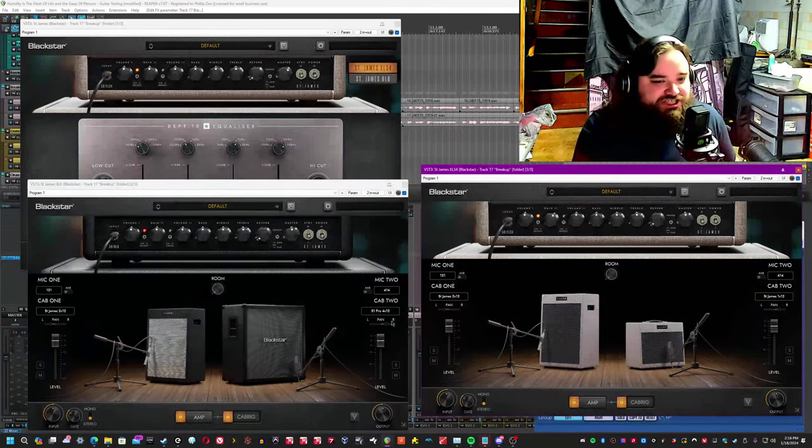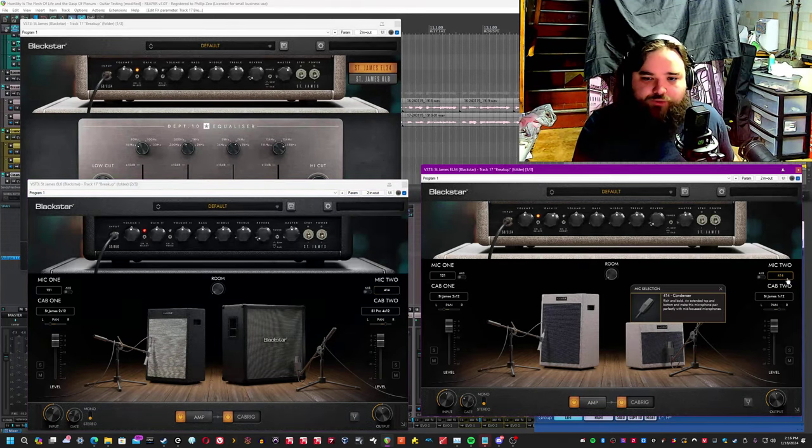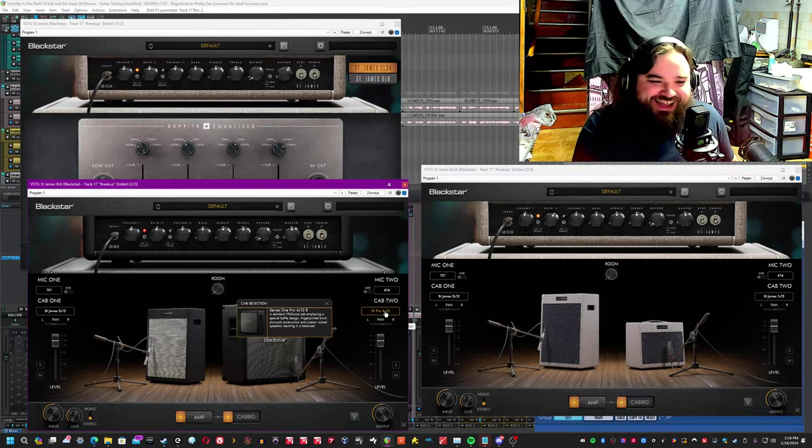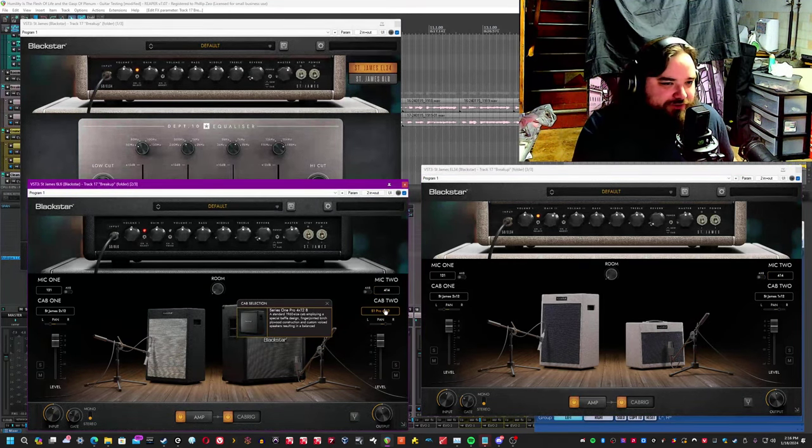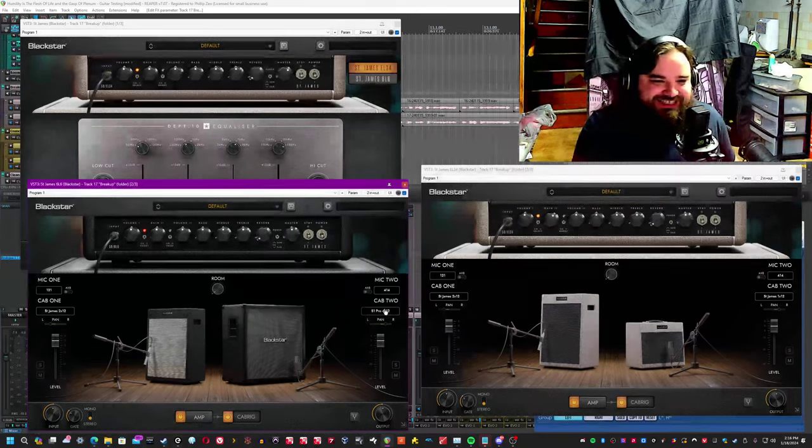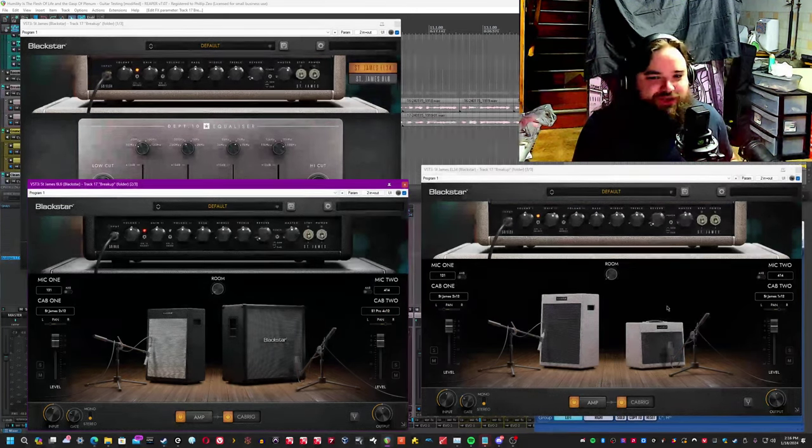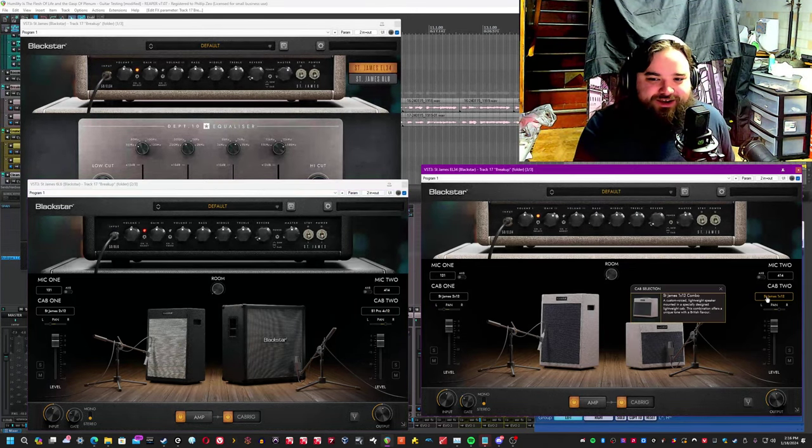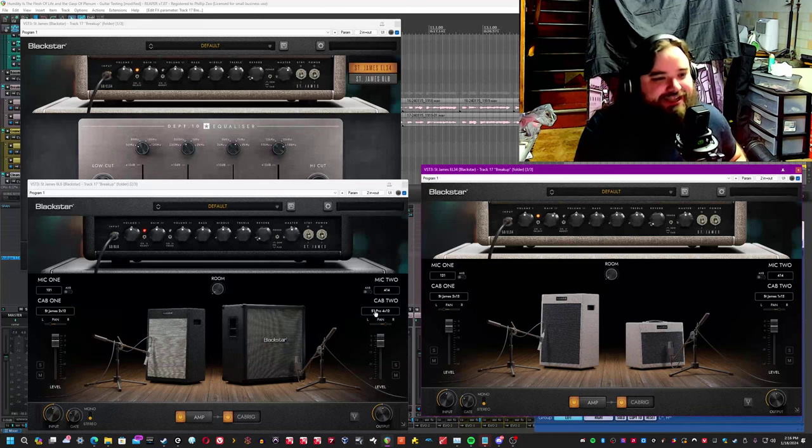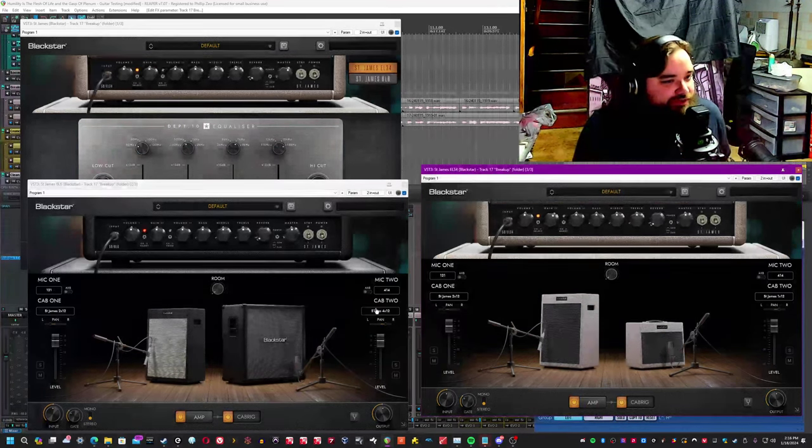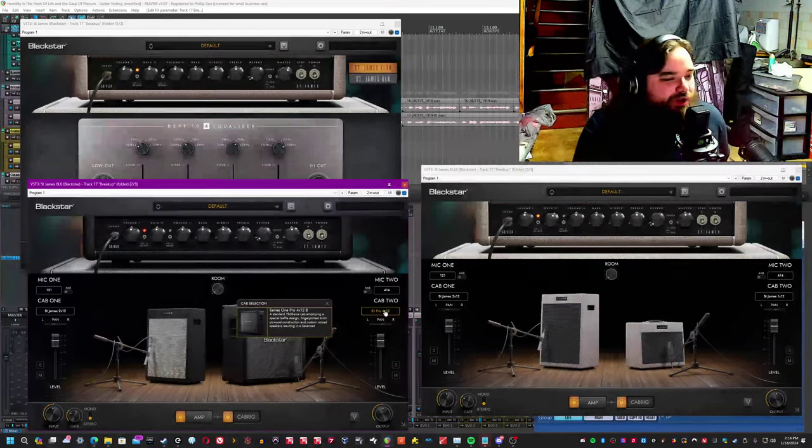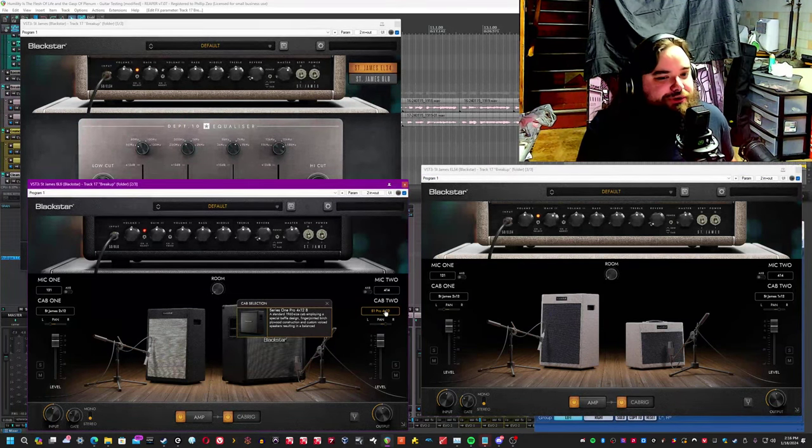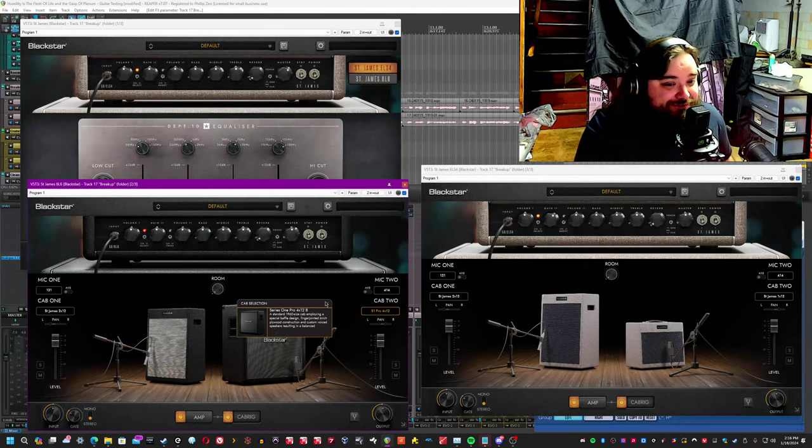However, mic two can only be a 414, but the cab for the EL34 and the 6L6 are different. So if you go to the EL34, cab two is going to be a 1x12. If you go over to the 6L6 version, the only cab you can choose for cab two is a 4x12.